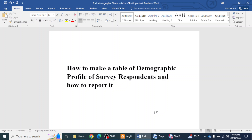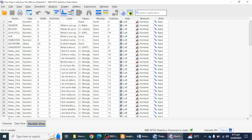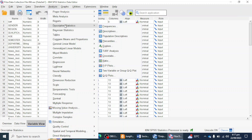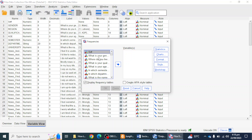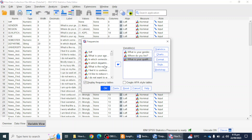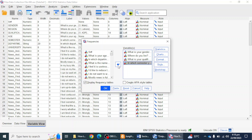Here I have a data file and I'm going to click on Analyze. Here I can see Descriptive Statistics. I'm going to Frequencies. Here I can move all of the variables for which I want to create a demographic profile — like gender, where do you live, what is your qualification, which semester do you study, and which department you are currently studying in.